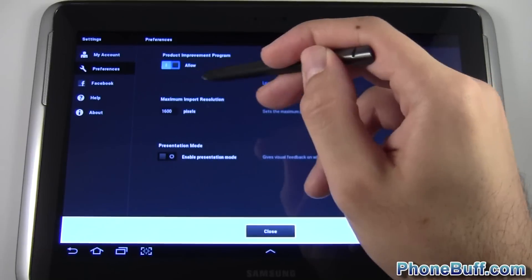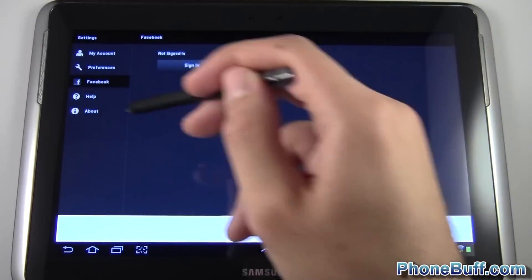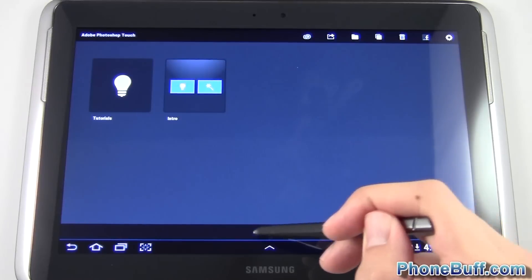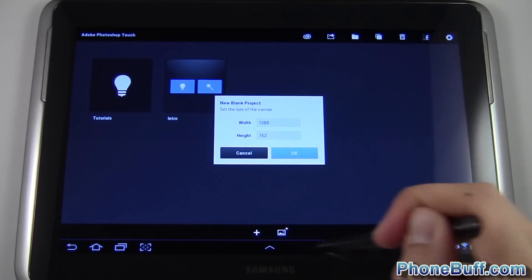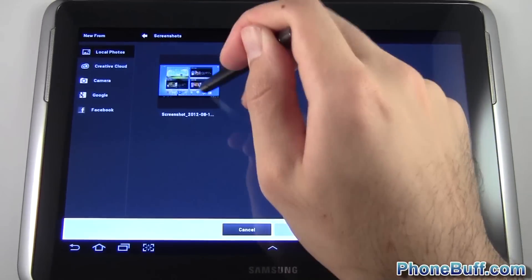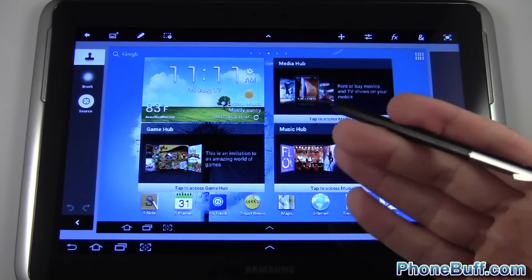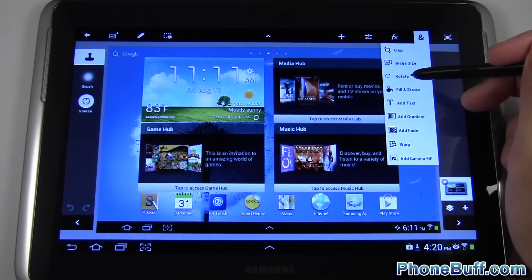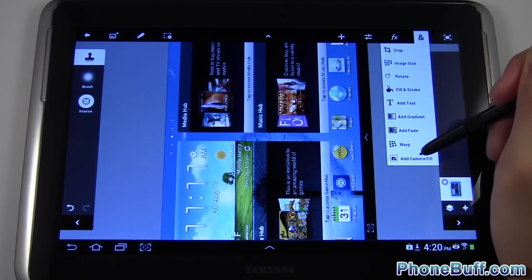In Settings you have the usual preferences — you can set the resolution. My tablet resolution is 1600, I'll leave it there. You can log into Facebook, access help and about. Not much in the settings. Pretty much everything you need is right in the toolbars at the bottom. You can start a new project and select the canvas size — it automatically goes to my screen size minus the home button and notification bar. If I want to add a picture already on my tablet, I hit Add and can Photoshop it. You can crop, change image size, and rotate.